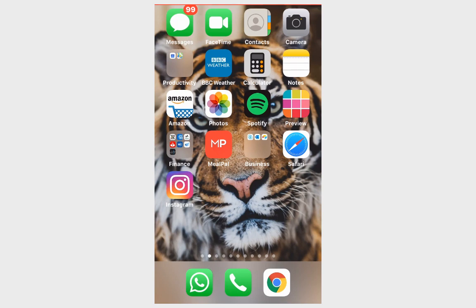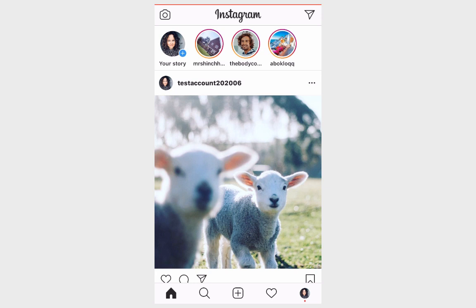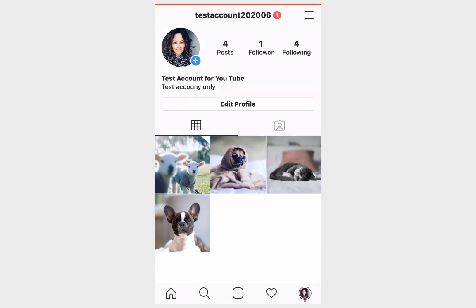In order to delete your Instagram account you will need to go to the Instagram app, so click on it, and in the bottom right corner there is your profile picture. Click on it so you land on your profile page, and in the top right corner there is the menu.